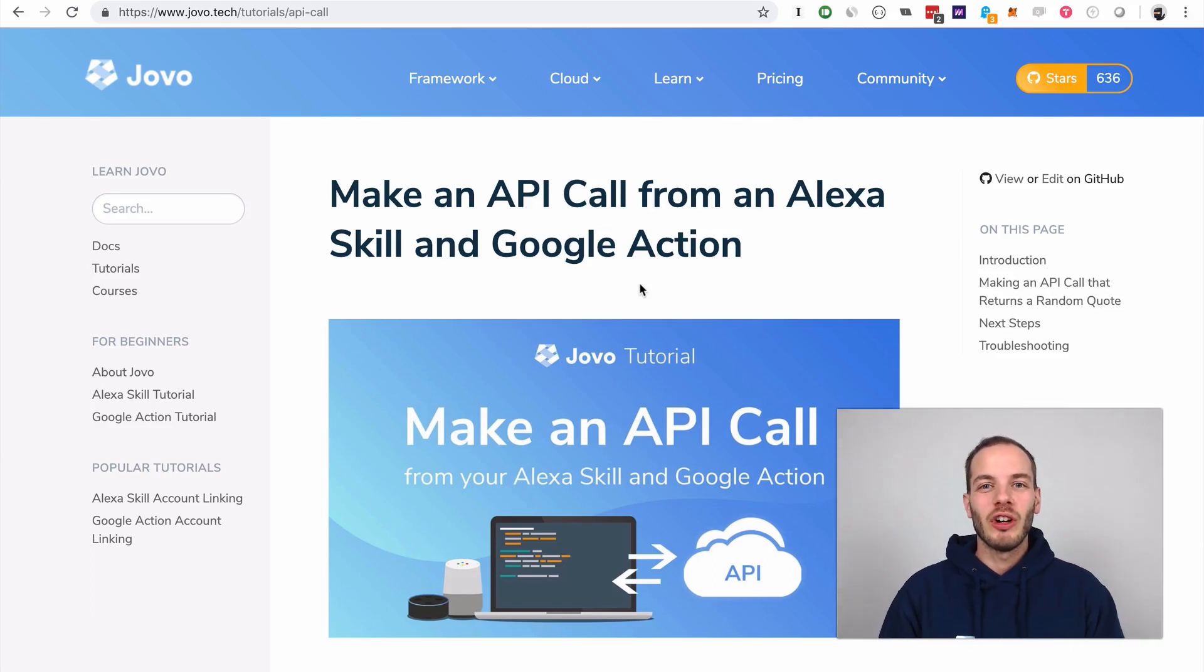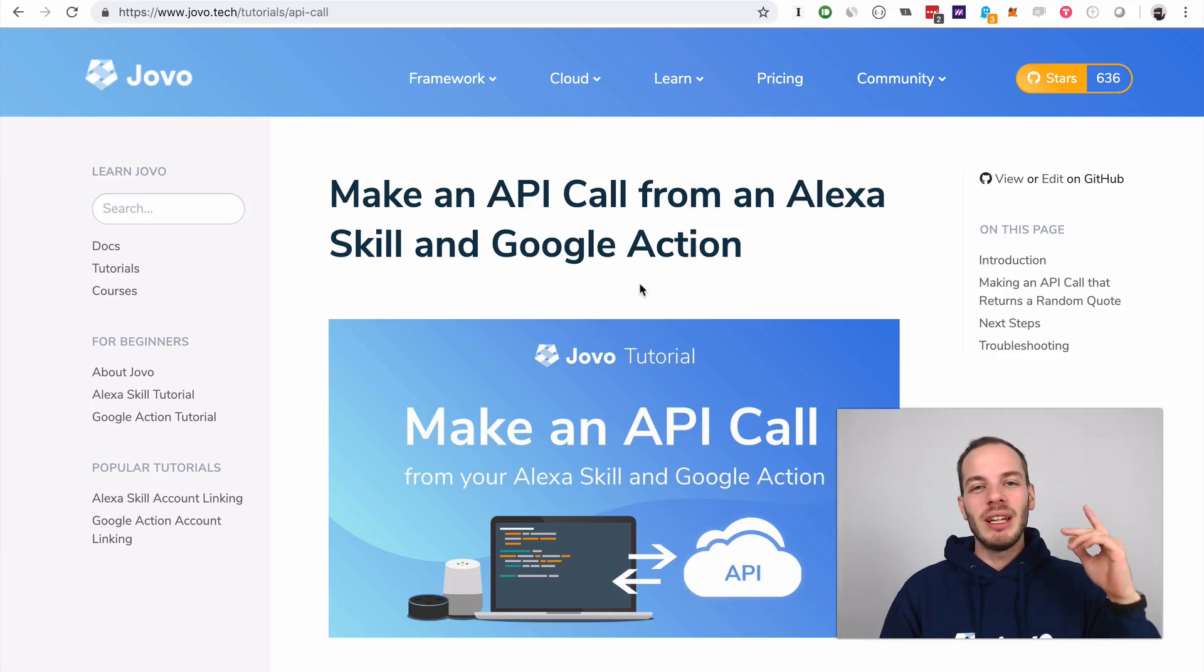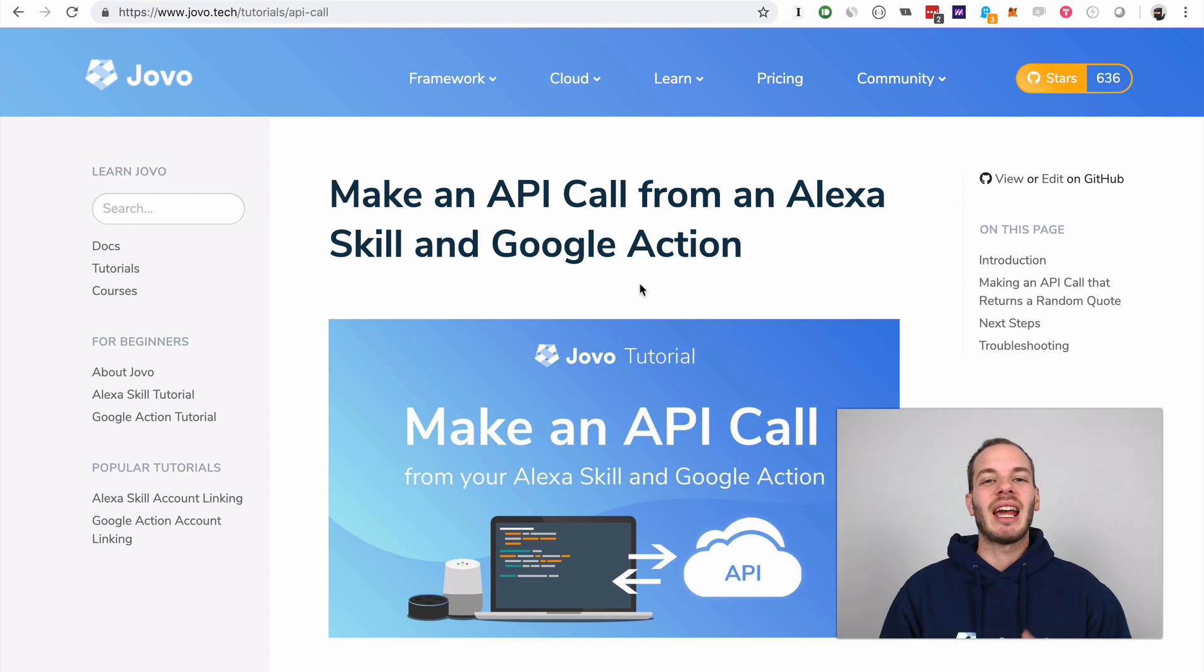Hey there, here's Jan from Jovo and today we're going to talk about API calls for your Alexa skills and Google Actions.